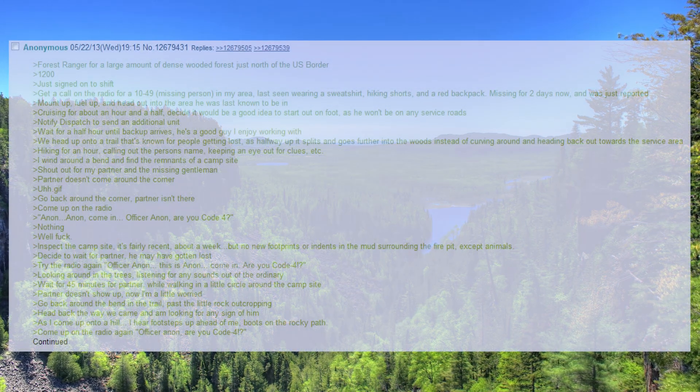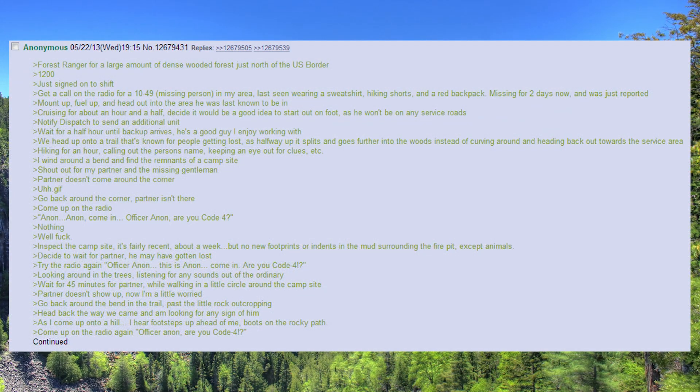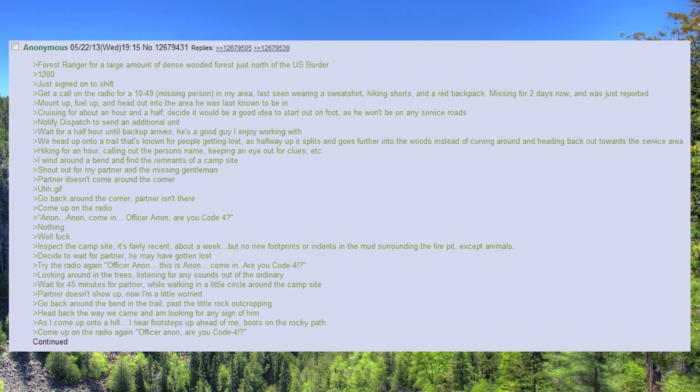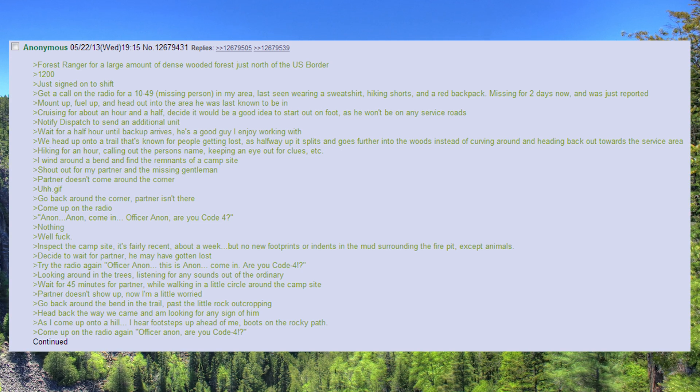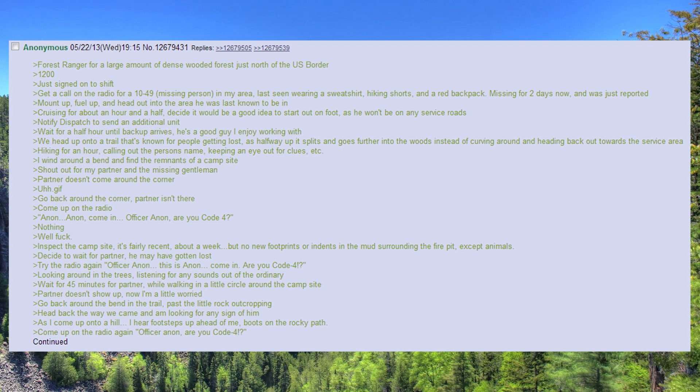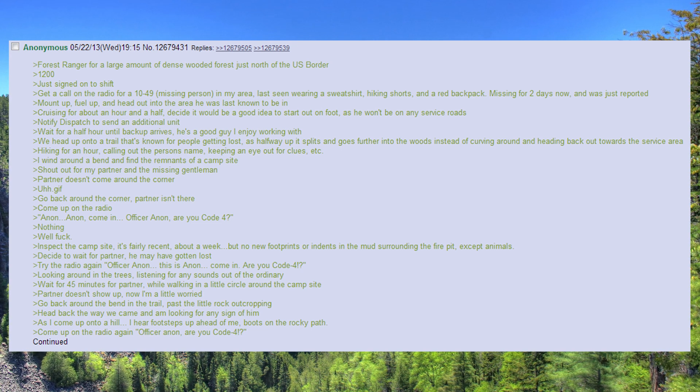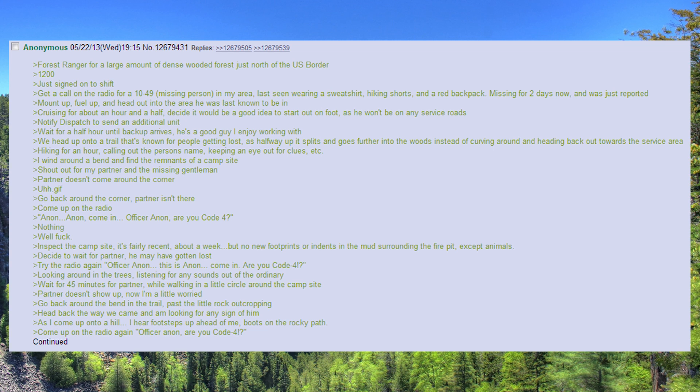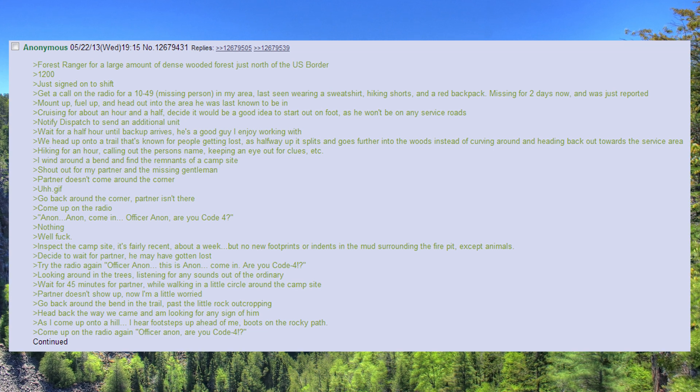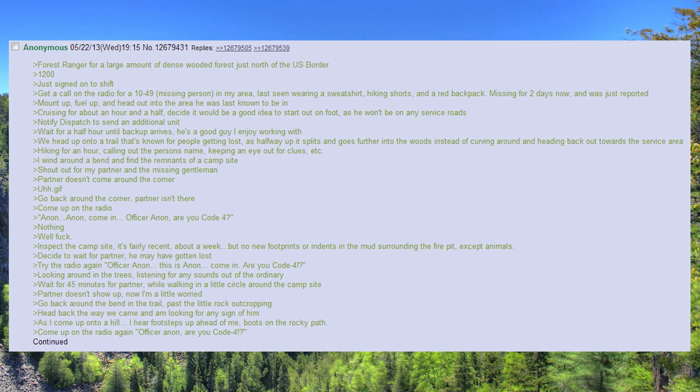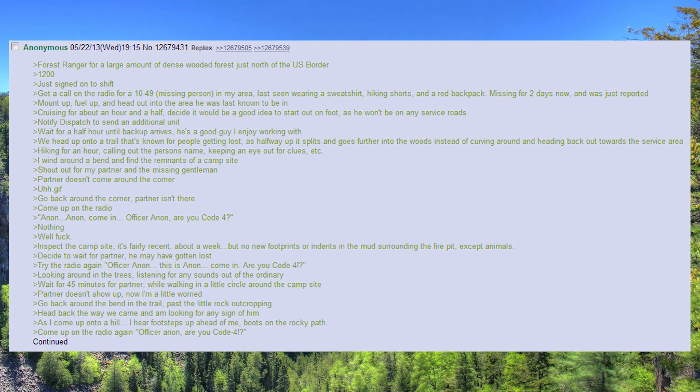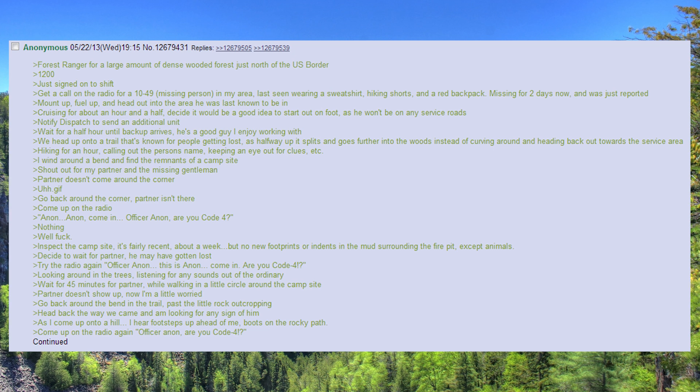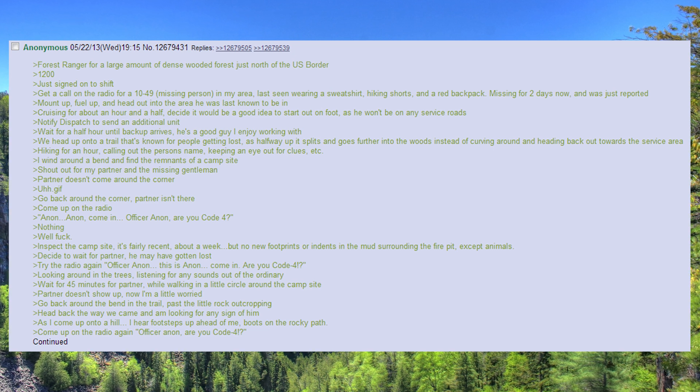Forest Ranger for a large amount of densely wooded forest just north of the U.S. border. 1200, just signed on to shift. Get a call on the radio for a 10-49, missing person, in my area.